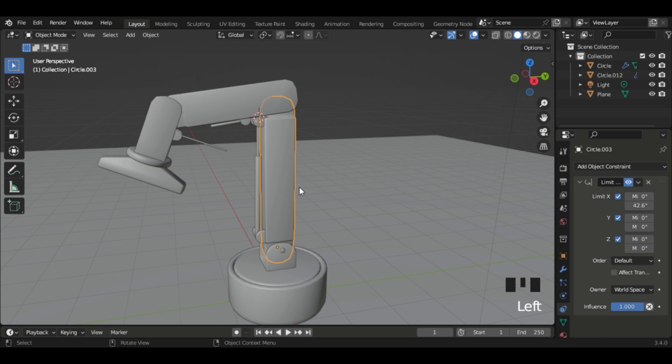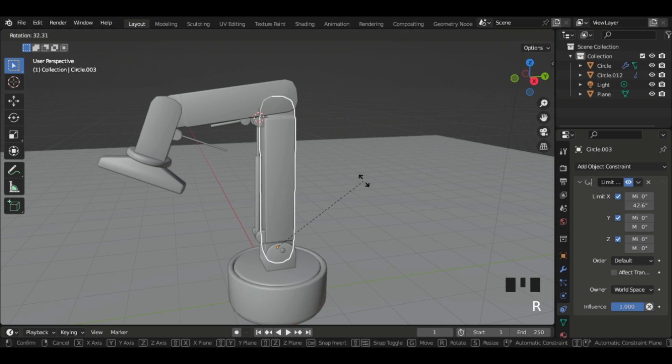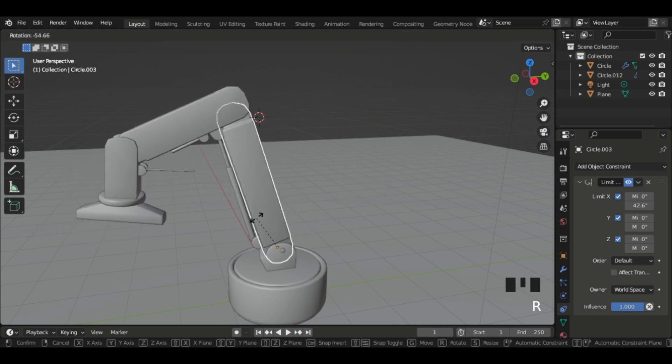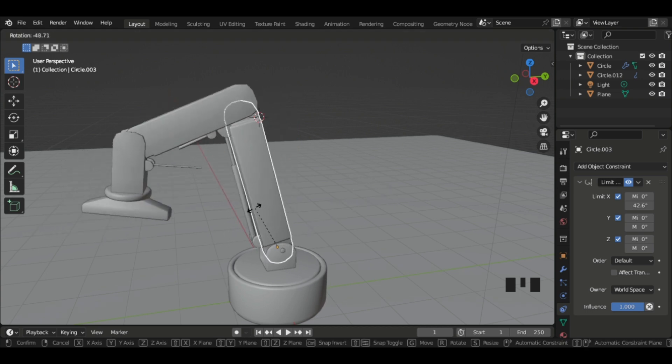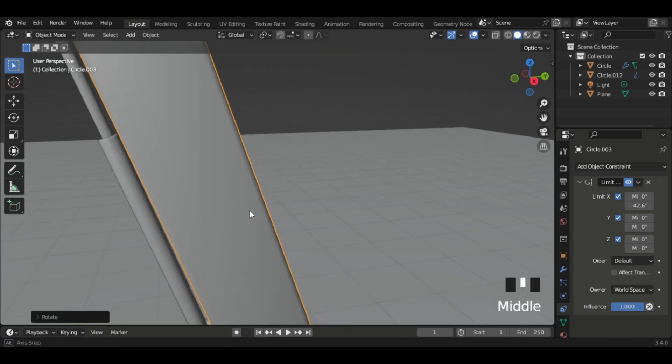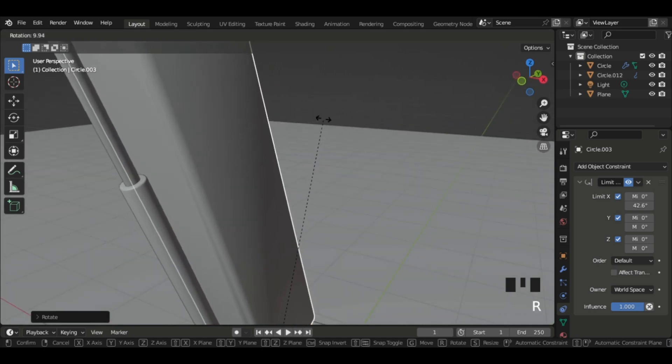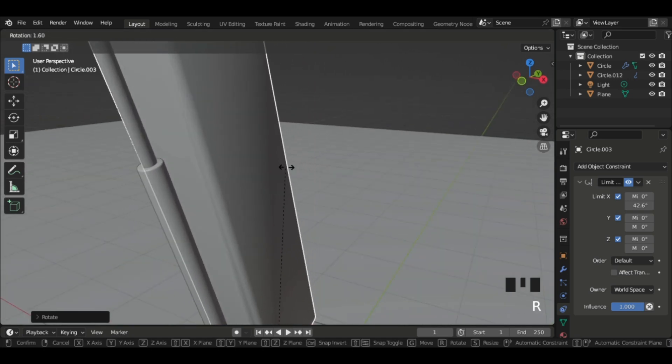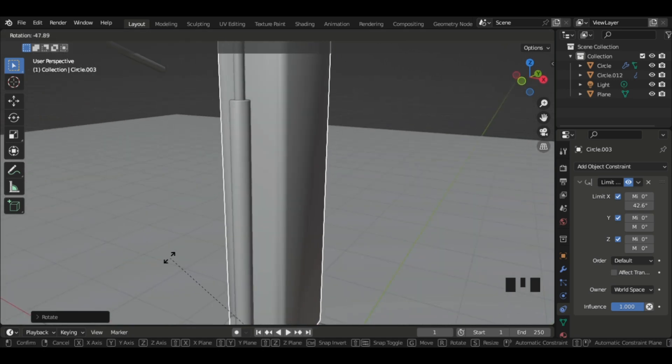So now if you rotate it, it connects together to their origin points. This is why we always have to keep mindful of the origin point.